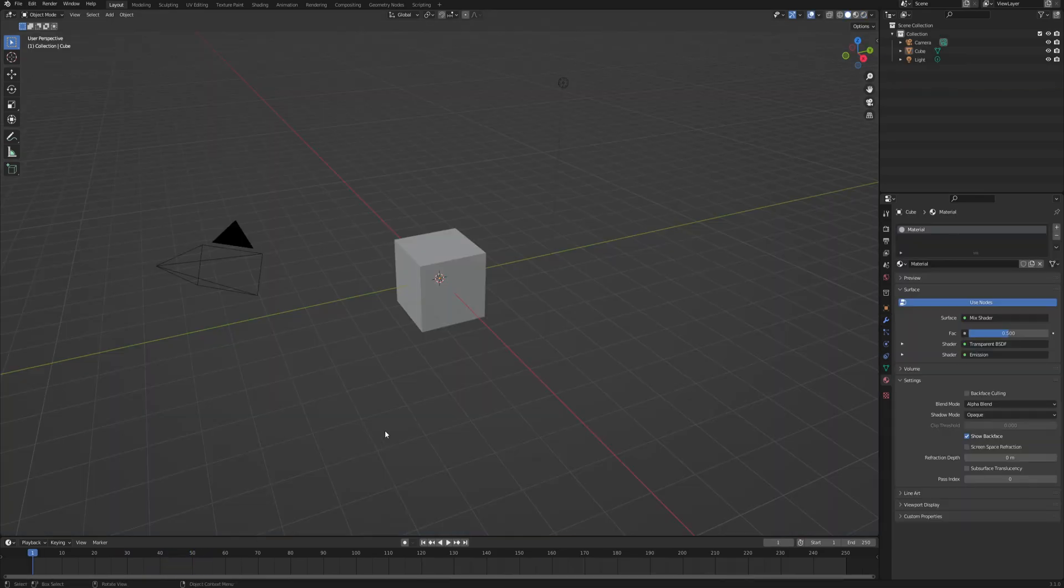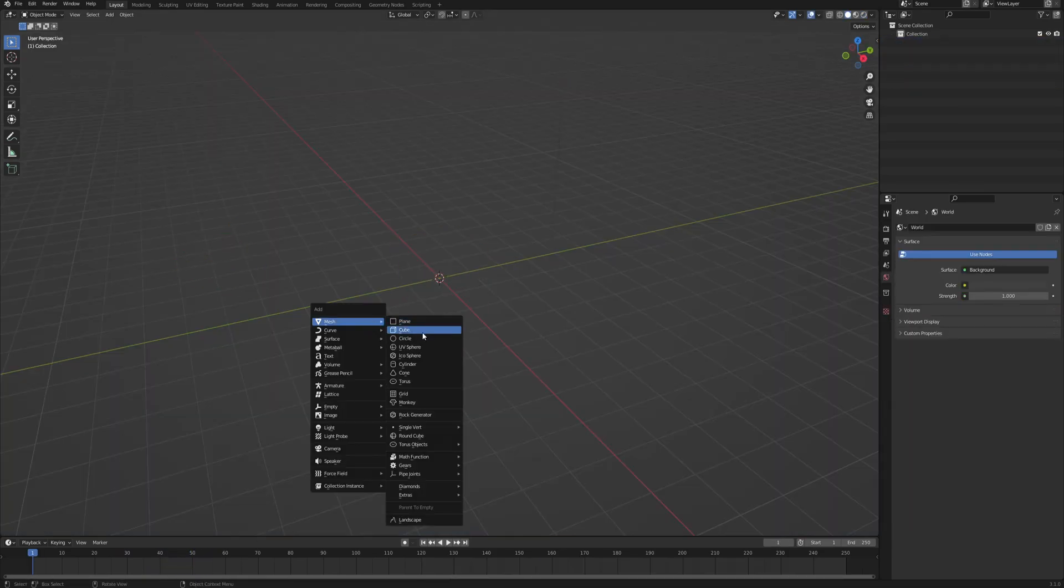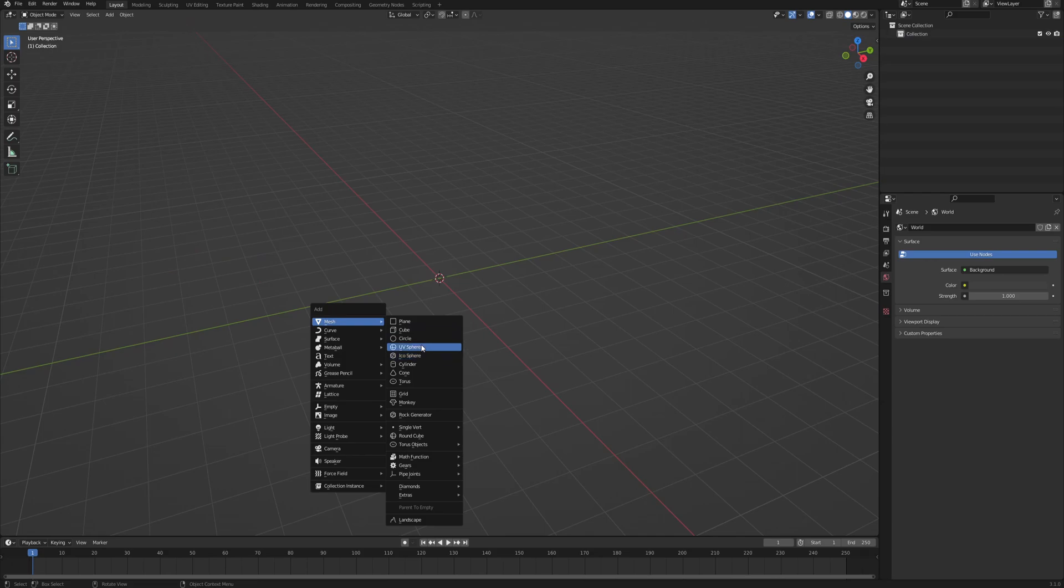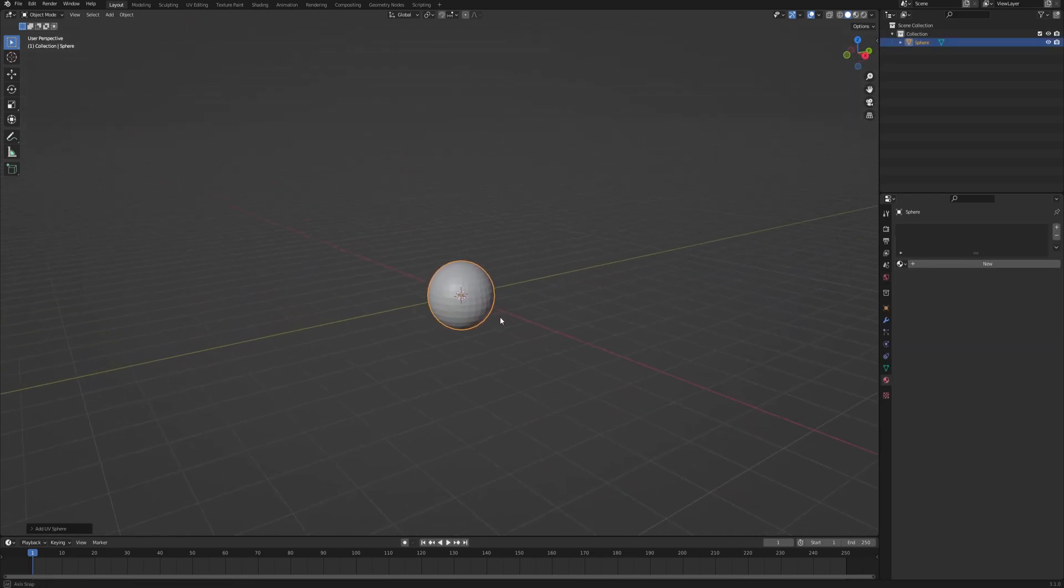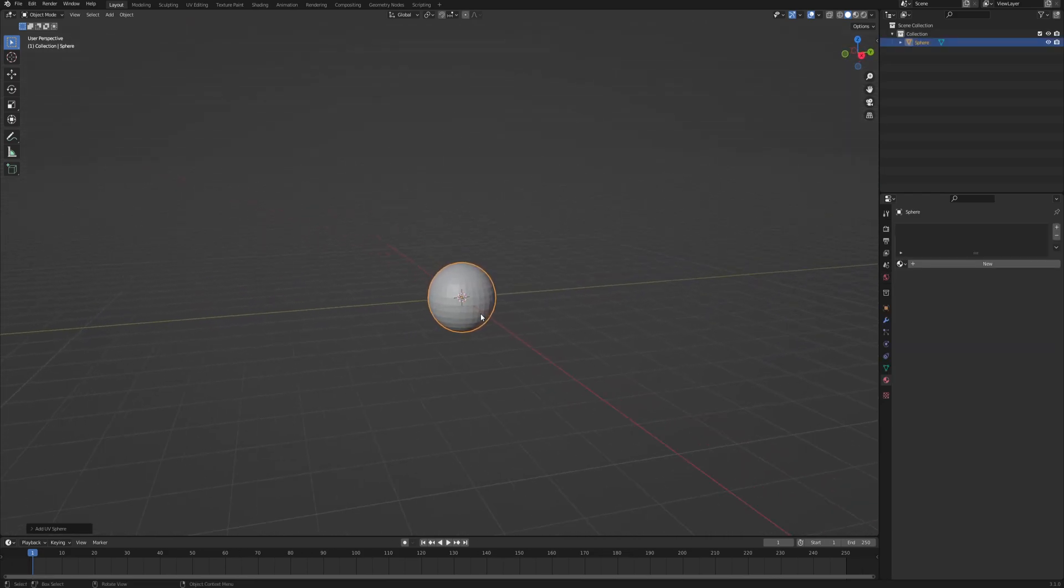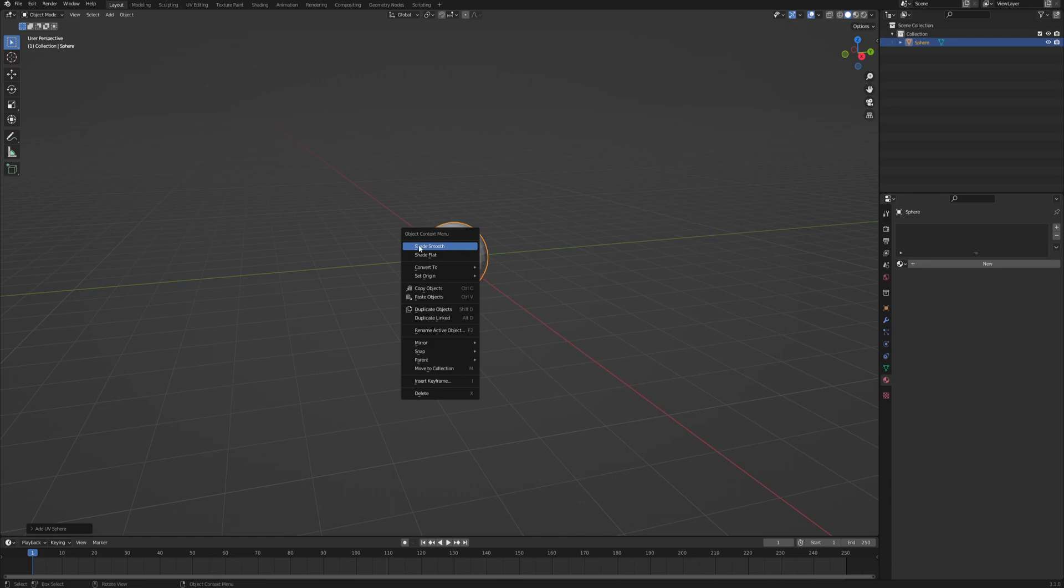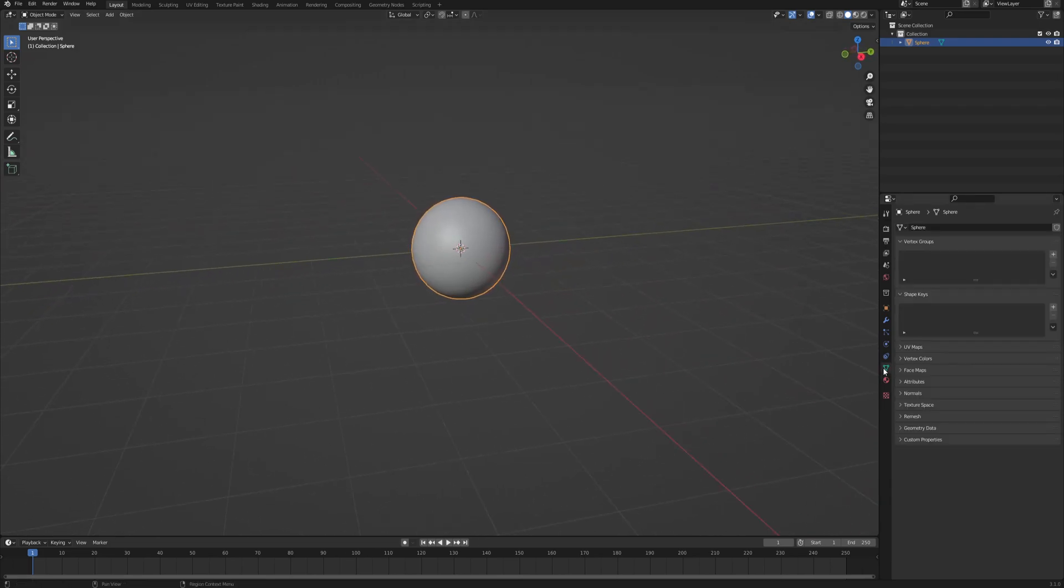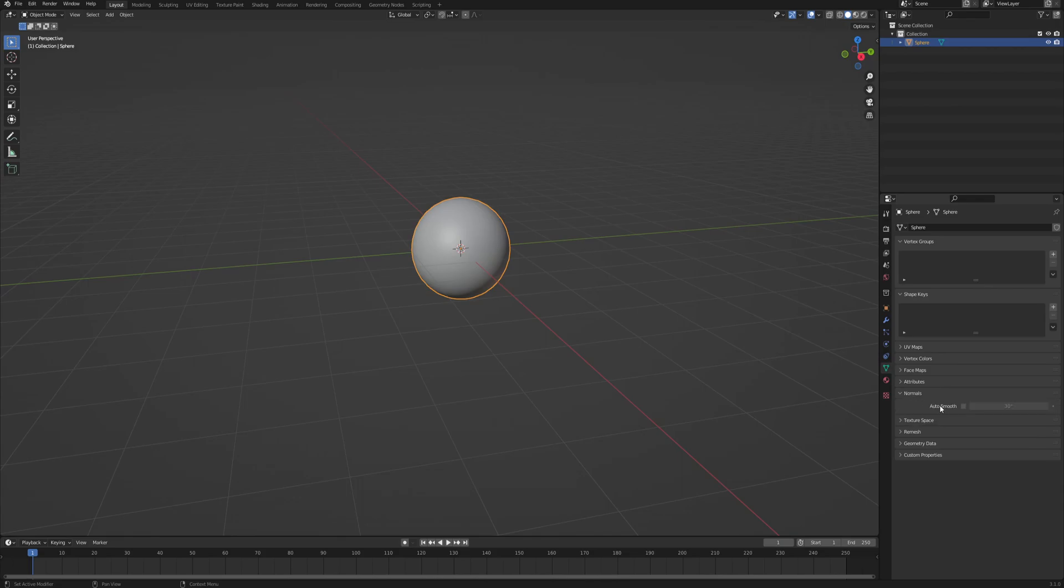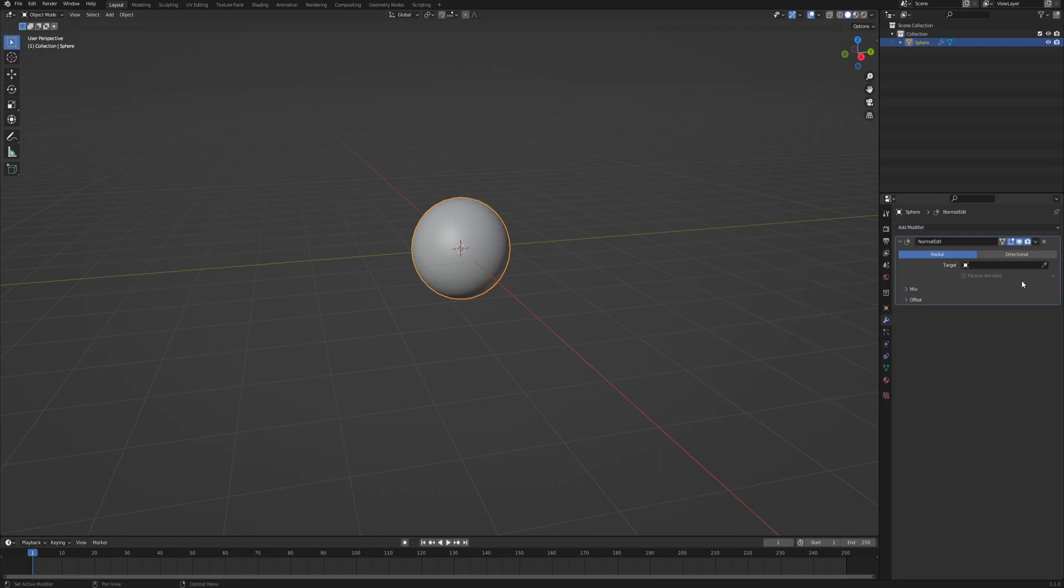So here we can delete everything and get a mesh sphere, because that is going to be the base for our effect. First thing we want to do is right-click and shade smooth, so that we have a nice smooth surface. And also go into the object data properties, normals, and enable auto-smooth. This is very important, because now we are going to use a modifier called normal edit, and it only works when you have auto-smooth enabled. So we will leave the normal edit as it is for now. We will come back to it later.